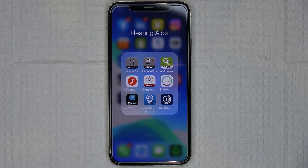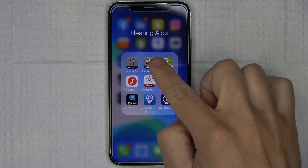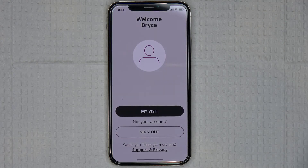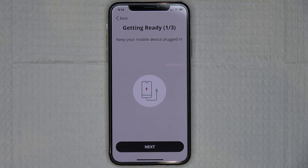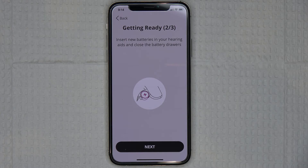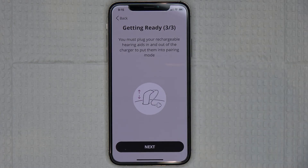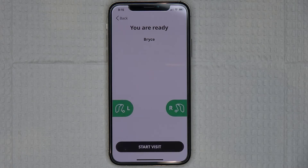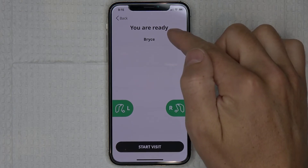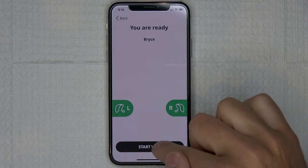To initiate a remote programming session, open up the Remote Care app and tap on the My Visit button toward the bottom of the screen. You will see some general tips in regard to getting ready for your session, including a recommendation to keep your phone plugged into power, replace your disposable batteries with fresh batteries or fully charge your device's batteries before your session, and ensure that your devices are paired with your phone. Tap the Next button at the bottom of the screen for each tip until you see the final screen. Wait until you see the app confirm that you are ready for your session, then tap Start Visit at the bottom of the screen.